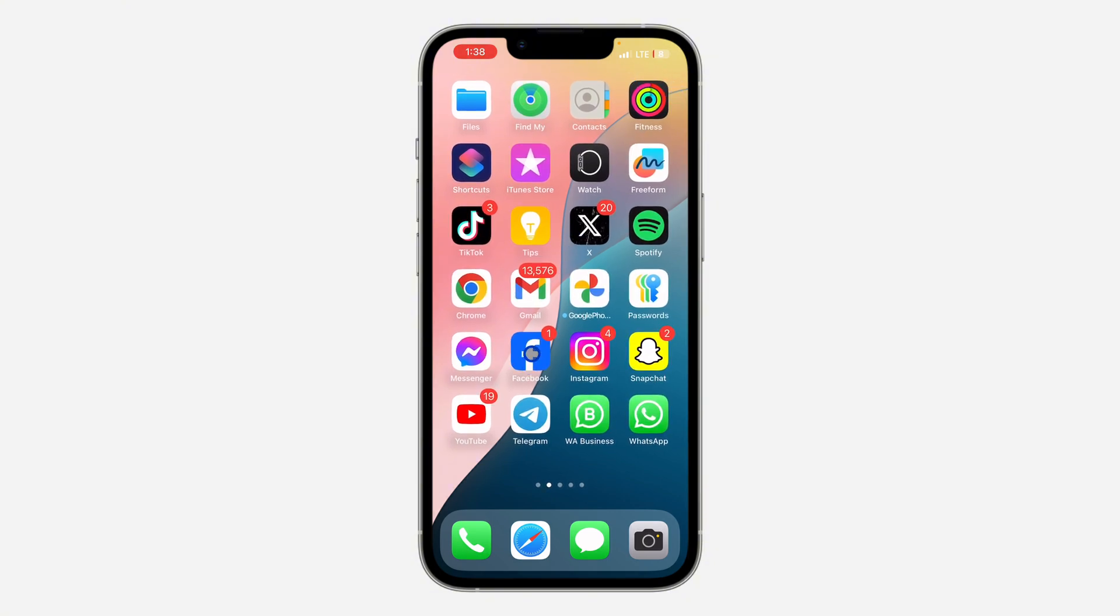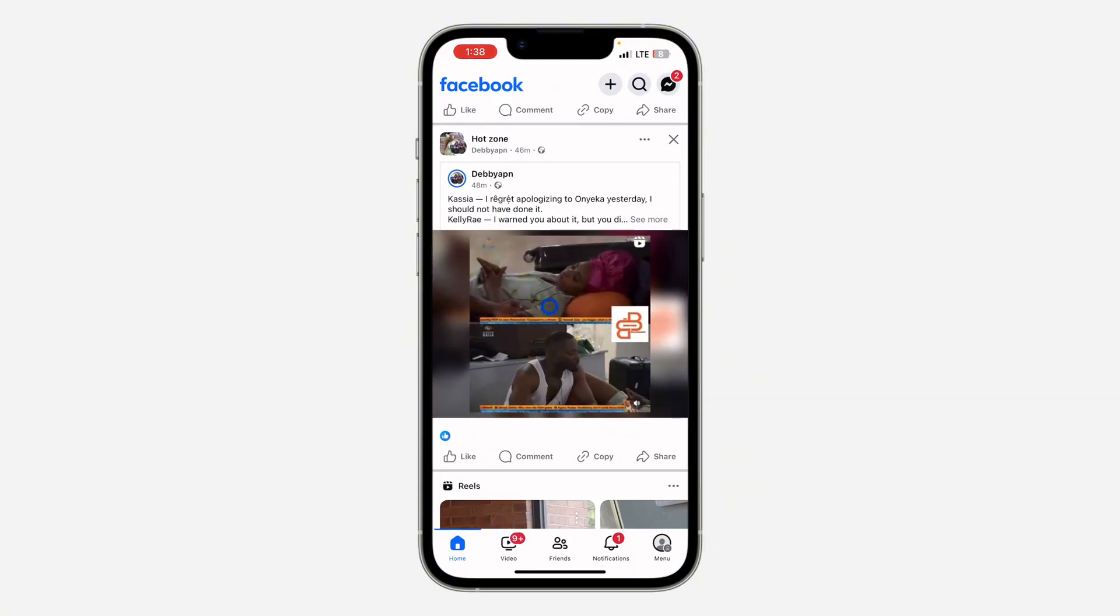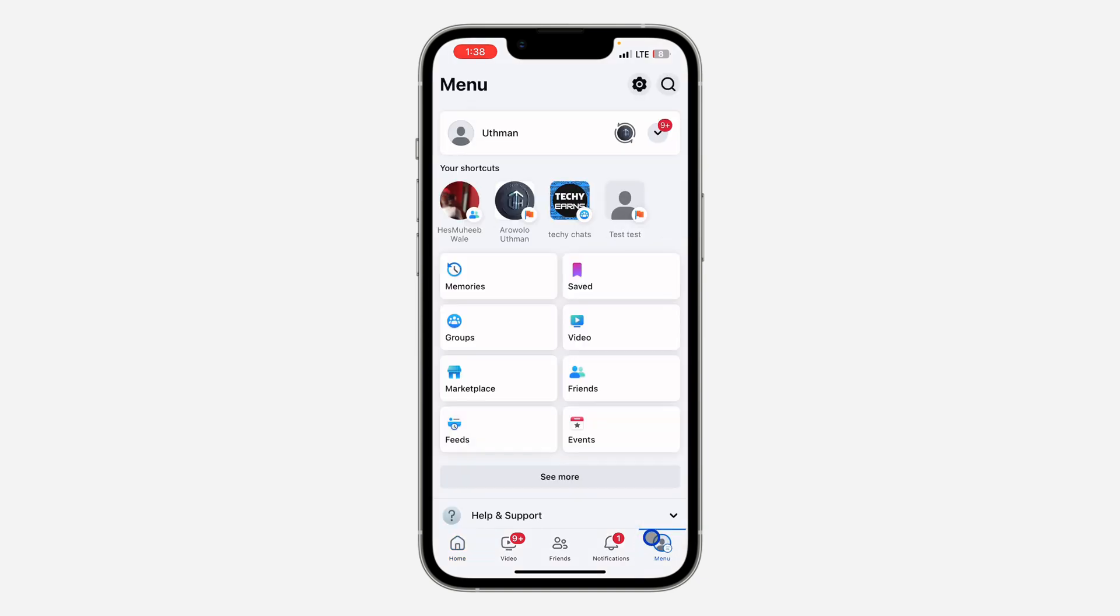The first thing is open up your Facebook application and you need to click on your profile menu right here. Once you click on it, click on the gear icon at the top right corner to open up your settings.